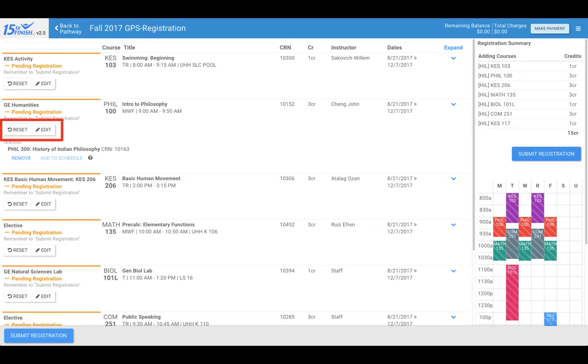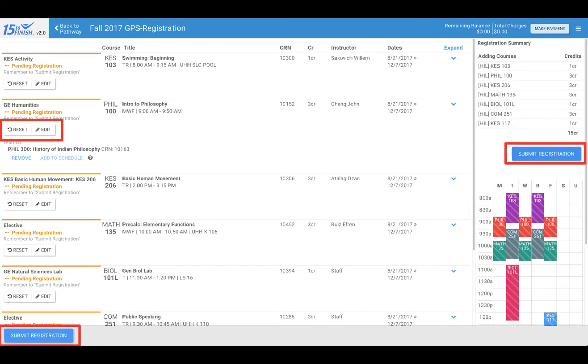There is one final step that is very important that students tend to forget about. If you are satisfied with your term schedule and course selections, click submit registration. You are not registered for your courses until you have hit the submit registration button. There are two submit registration buttons on the screen. You can hit either one of them to submit your registration.